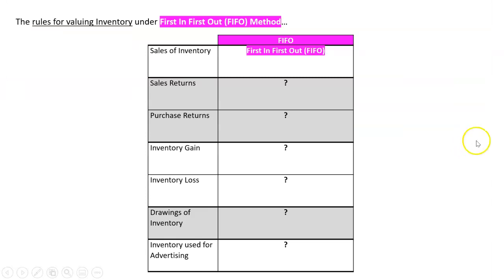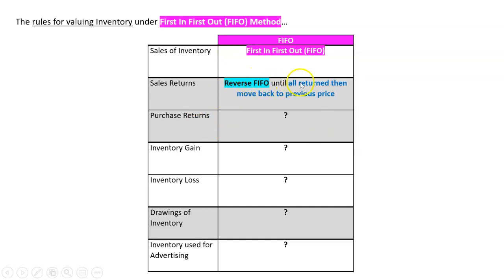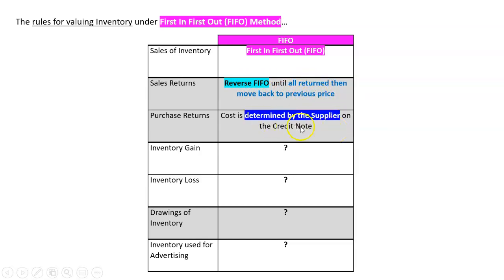Let's summarize: for valuing inventory under FIFO — we know how to value a sale using first in first out. For a sales return, it's valued at reverse FIFO until all units are returned, then move back to the previous price. For a purchase return, the cost is determined by the supplier on the credit note.